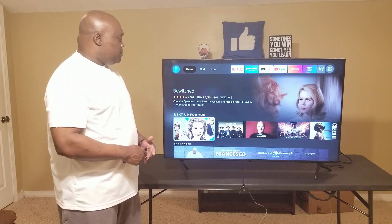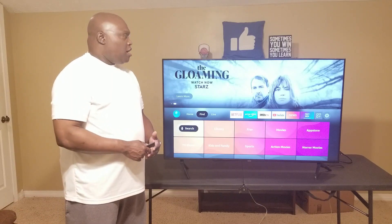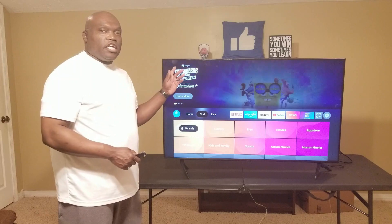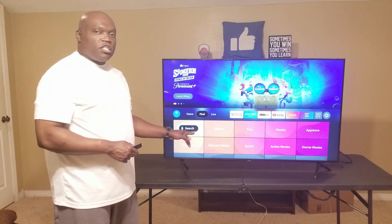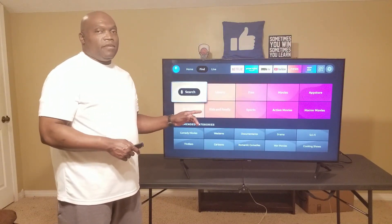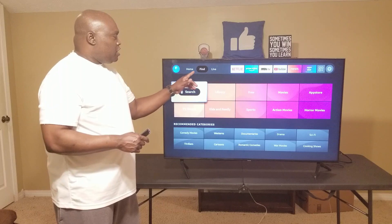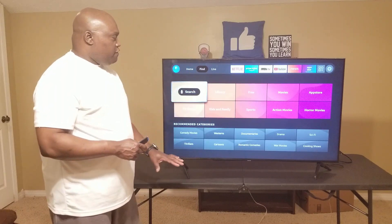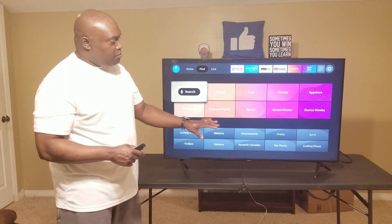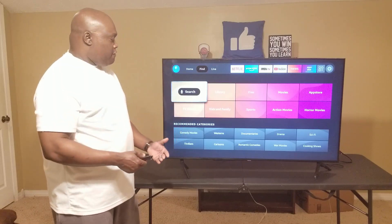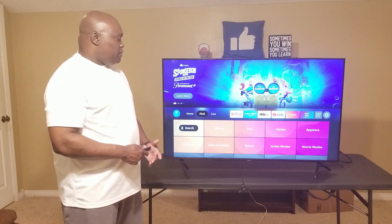Going back up to Find — this is where your other categories are. If you want to search for something, it's different from the old layout which had a search icon in the top corner. Now you go up to Find and you'll see Search right there. Under Find you also have your other categories like Library, Free Movies, App Store, TV Shows, Family, Sports, Action Movies, and Horror Movies — most of which are subscription-based. You also have recommended categories as well.